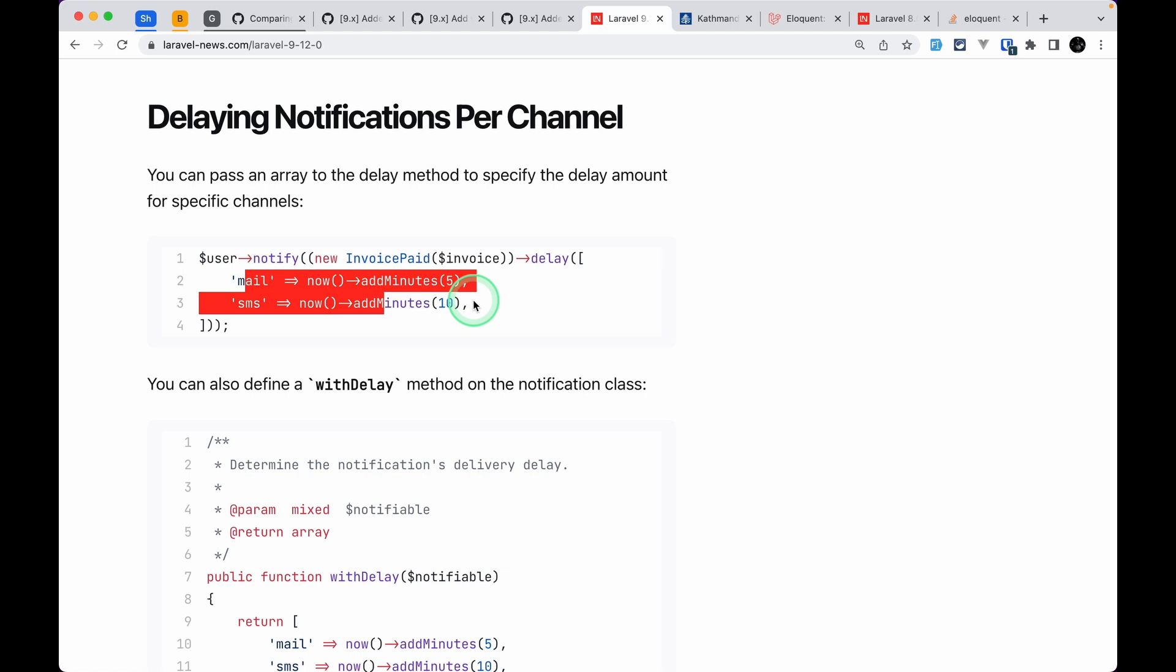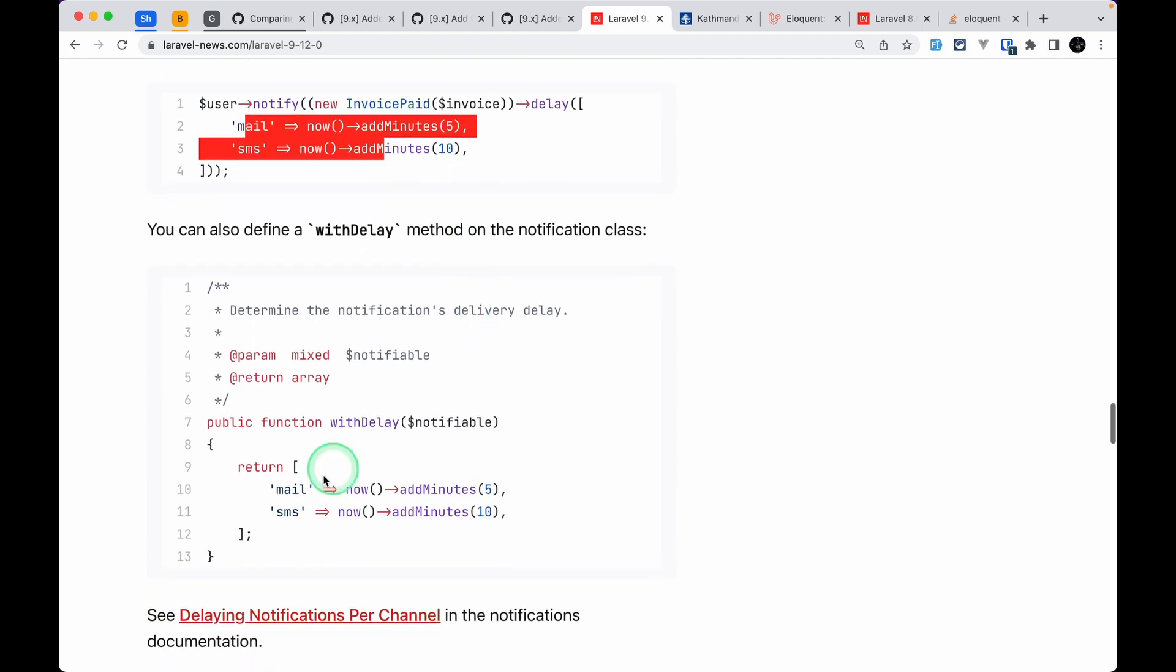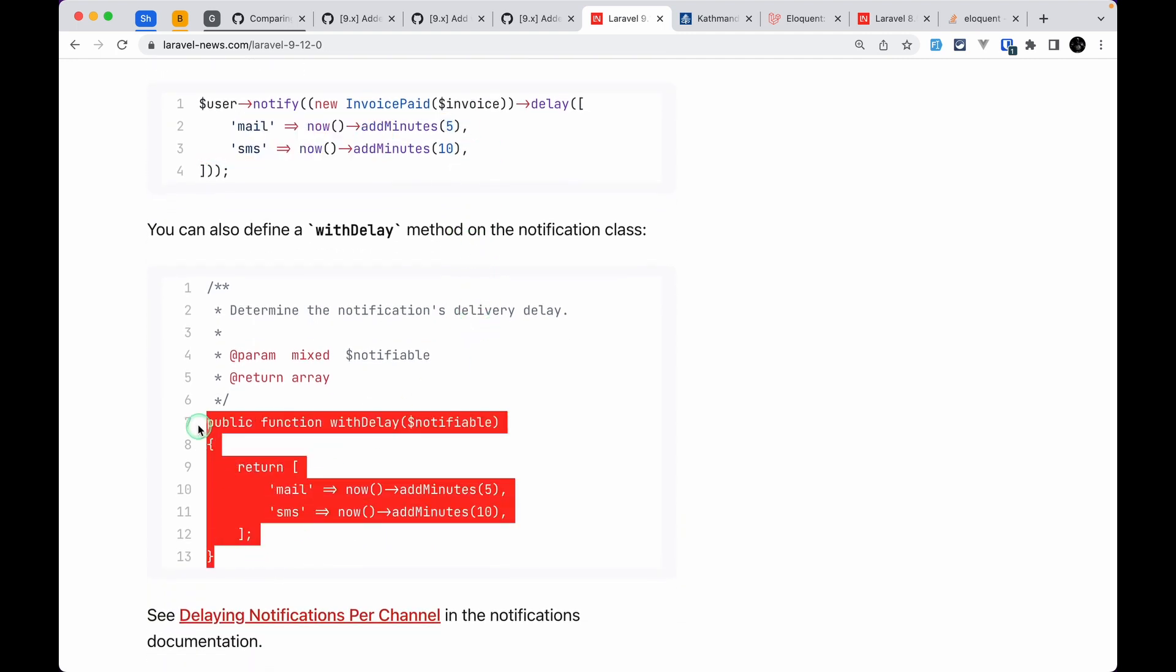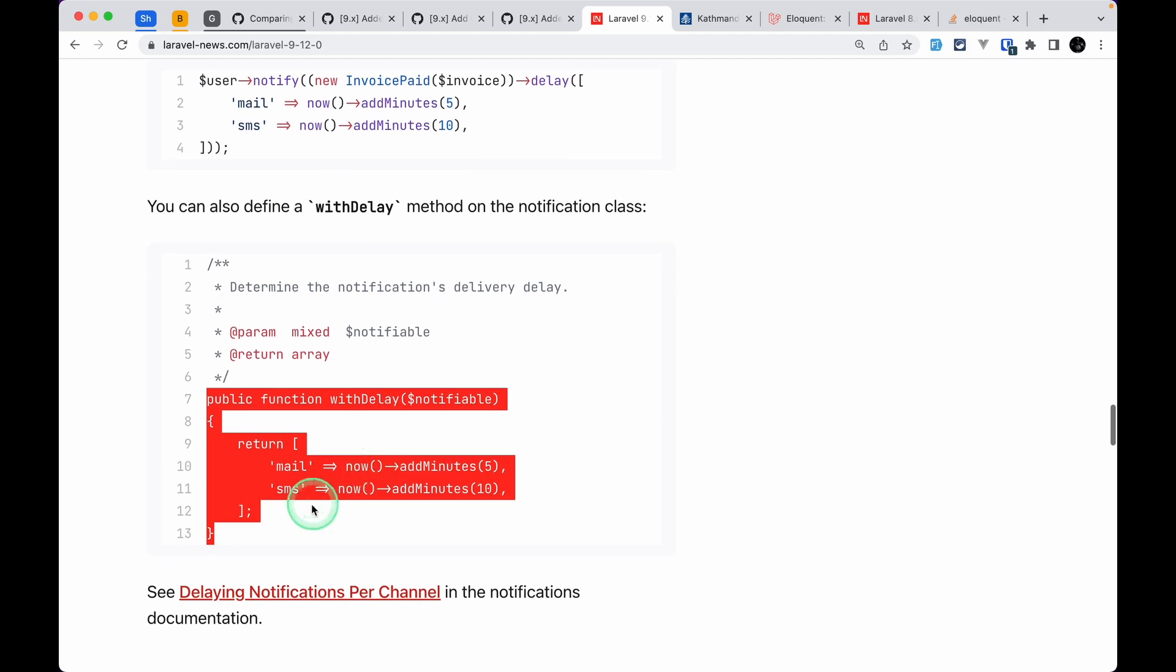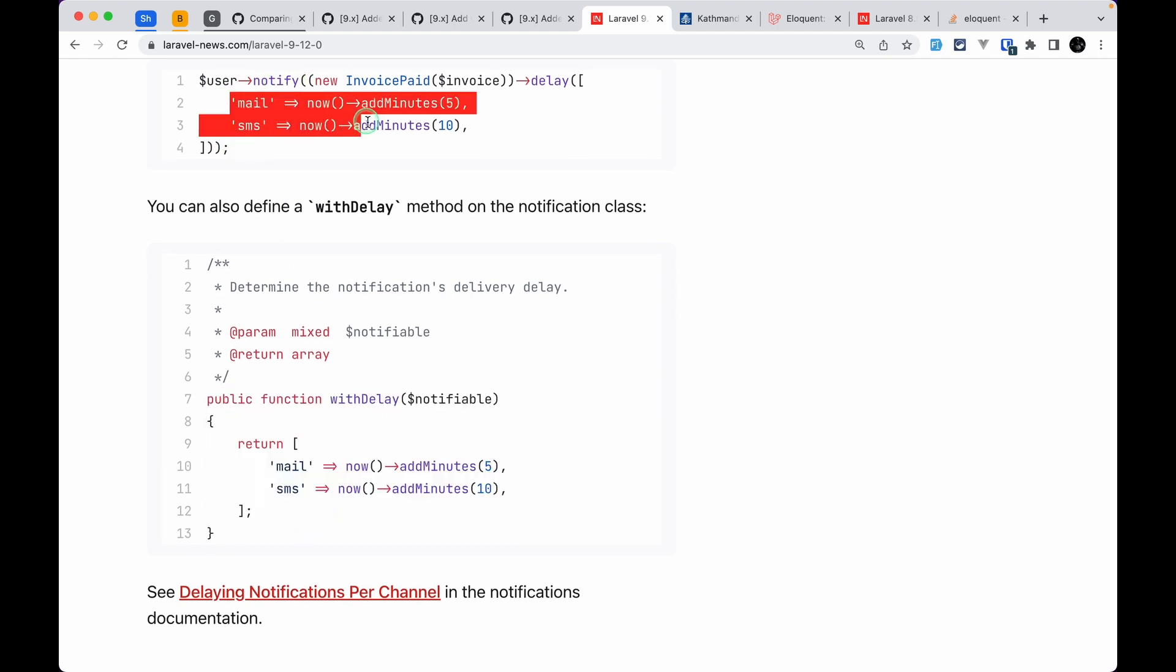But now we can pass here an array like this, and it will delay each channel using this separate delay time. Before, if we had multiple channels, then it would delay all of them at the same time. But now we can have multiple delays. Similarly, we can have this method on the notification class, and then we can return it in the similar way as you have passed over here.